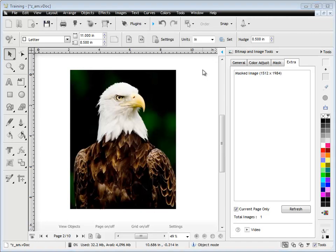In this quick lesson, I'm going to show you how to use the Extra tab in the Bitmap and Image Tools of the Design Center.